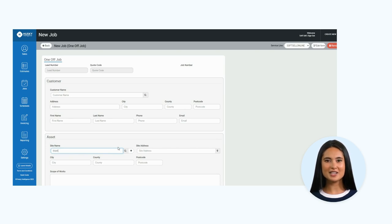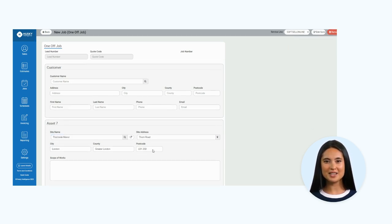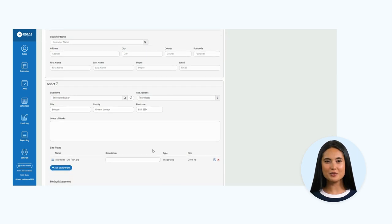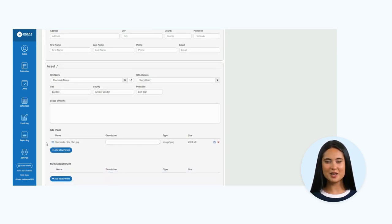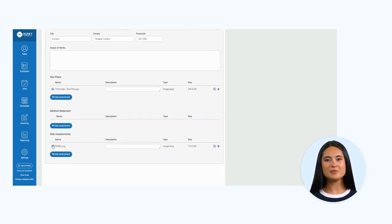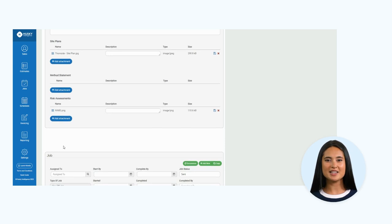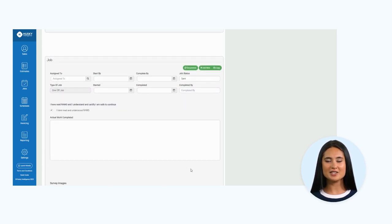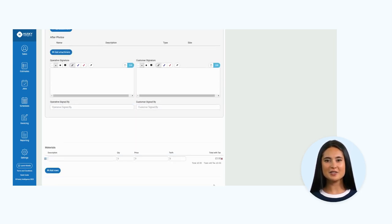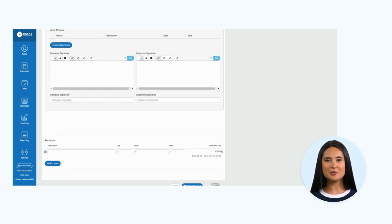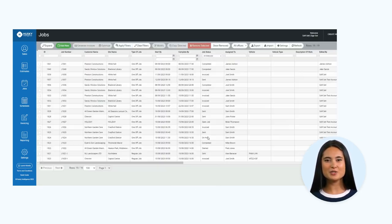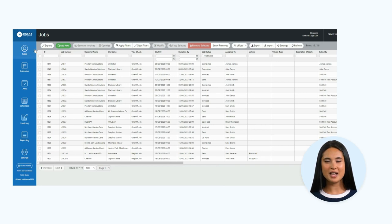This allows you to search for the relevant asset you require and pull through the information to the form, as opposed to manually typing each time. On this occasion, you can see I am searching for a site. This same process applies when adding new sales estimates and invoices.